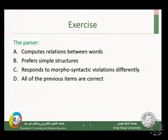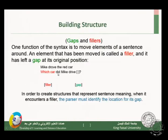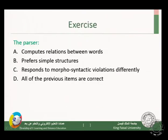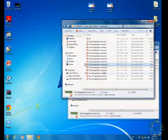Let's do the exercise together. Which is true of the parser? A — the parser computes relations between words; B — the parser prefers simple structures; C — the parser responds to morphosyntactic violations differently; or D — all of the previous items are correct. The answer is D. The parser has all three of these properties and more, as we have seen in today's lecture. Thanks very much for listening.